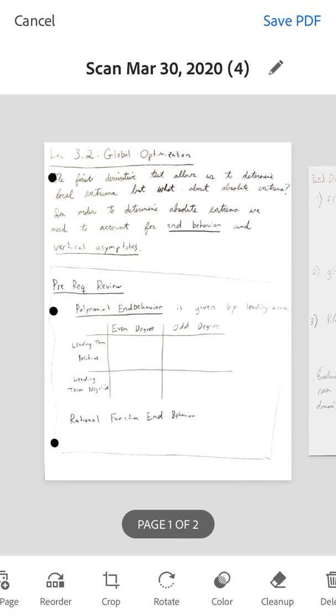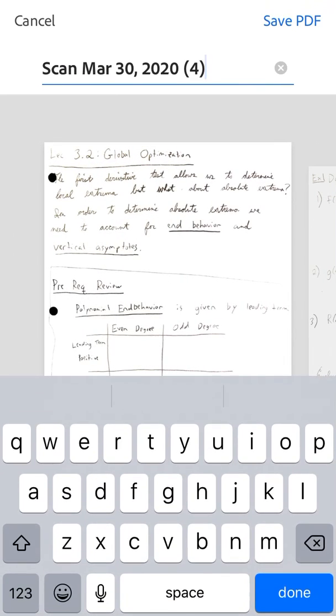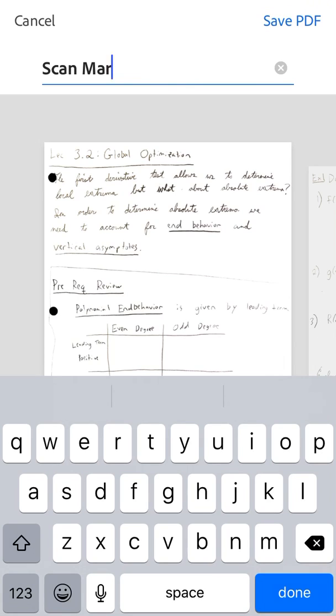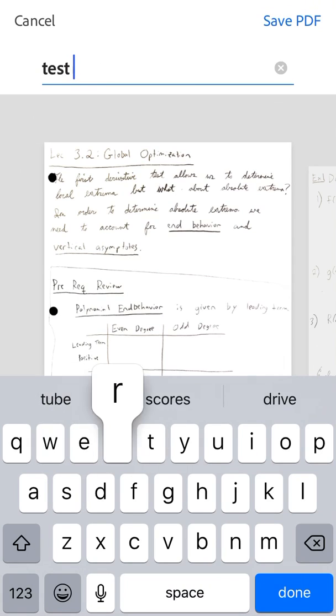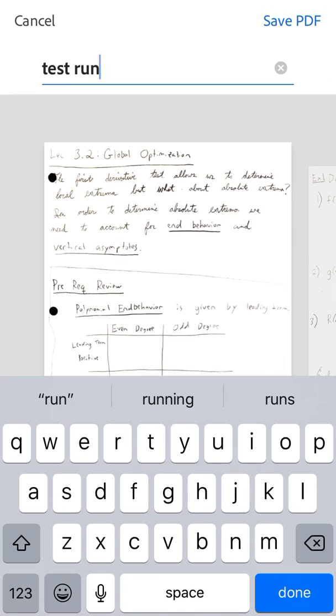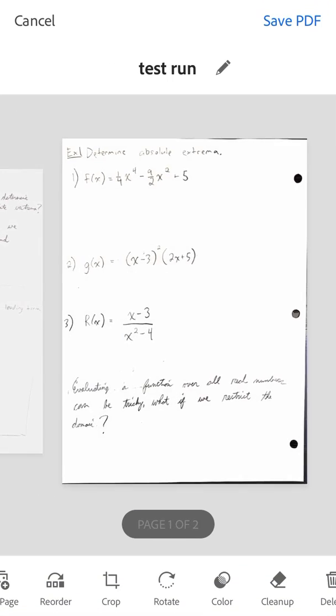And if you want, you can go ahead and title it by hitting the little pencil. So let's go ahead. Let's call this, I don't know, Test Run. So feel free to name the assignment. Try and pick a name that's relevant once you've named it and proofread it and make sure it's all hunky-dory.